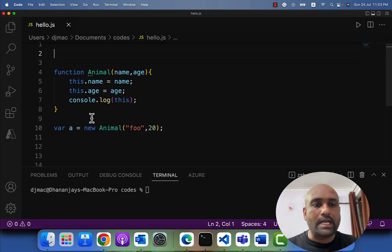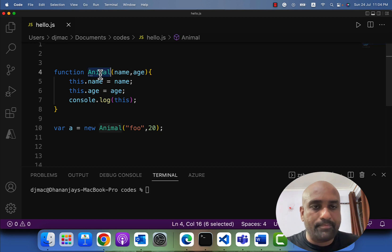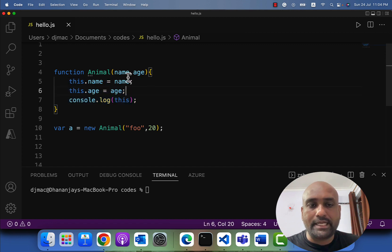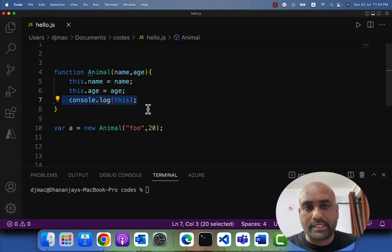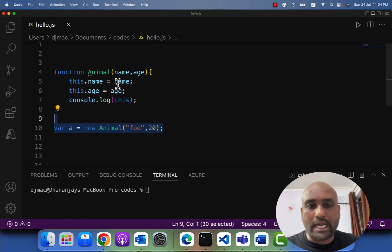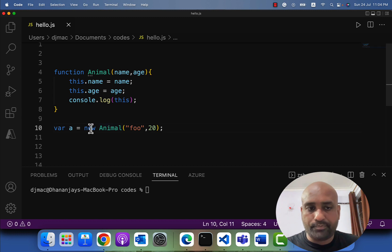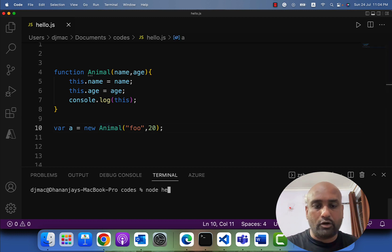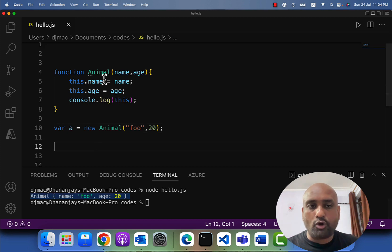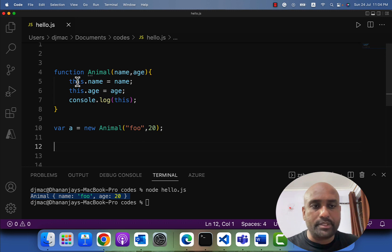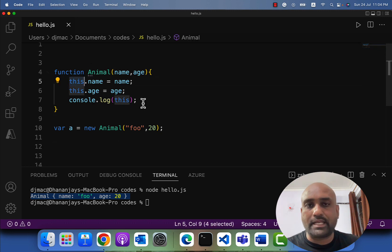As you see on the screen, I have created a function called 'animal'. In this function I am passing two parameters: name and age. Inside this function I am setting the name and age properties of 'this' object, and then on line 7 I am printing that. On line 10 I am calling the animal function with 'new'. When I call this function with 'new', JavaScript creates a new object and assigns that new object as the value of 'this' inside the animal function.